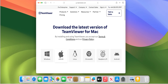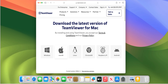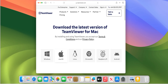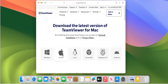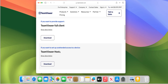Make sure macOS is selected. Scroll down. You've got the option of the Full Client, but this one currently doesn't work on Sonoma, so you have to work your way down to the Quick Support instead.